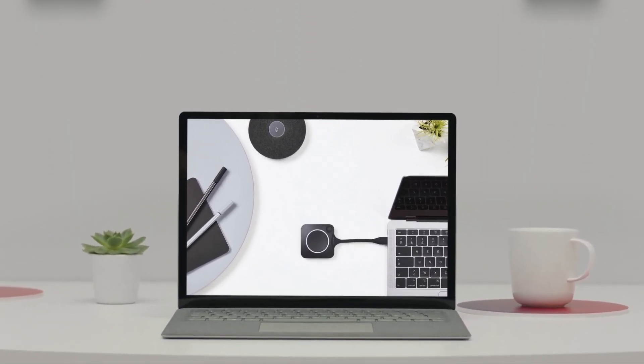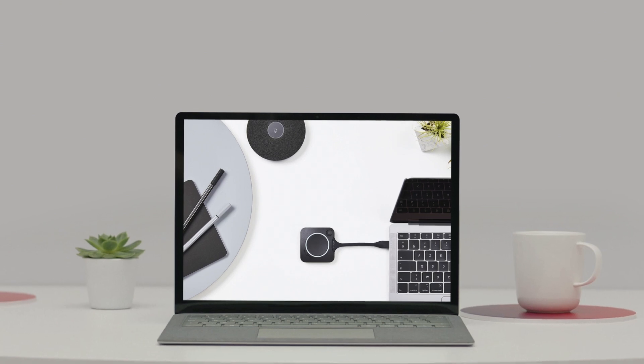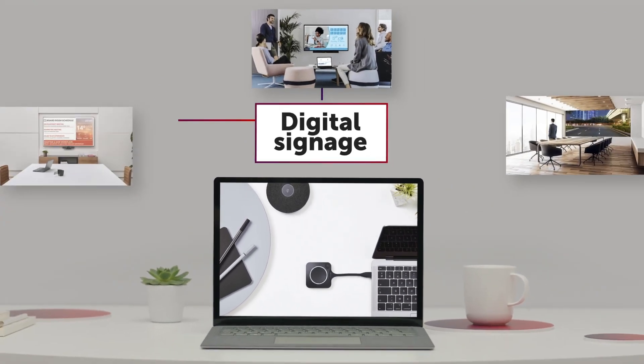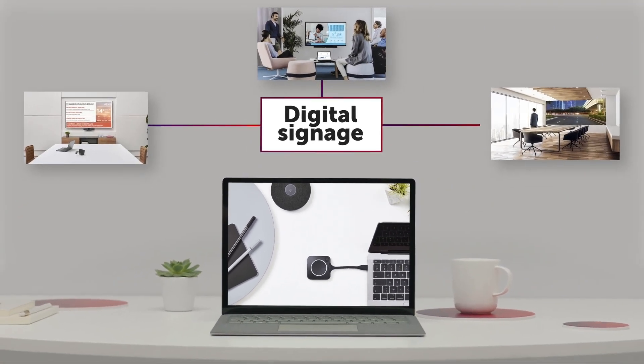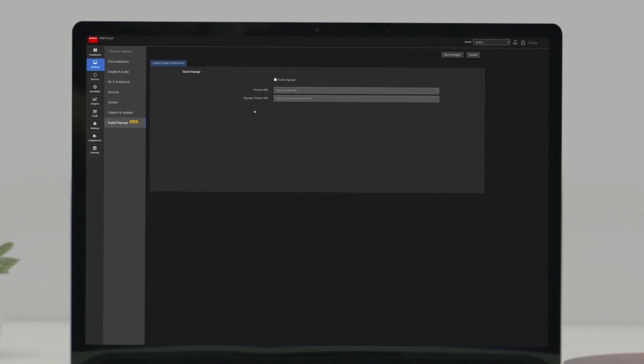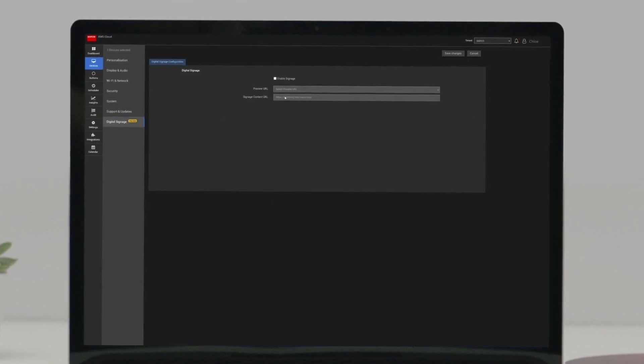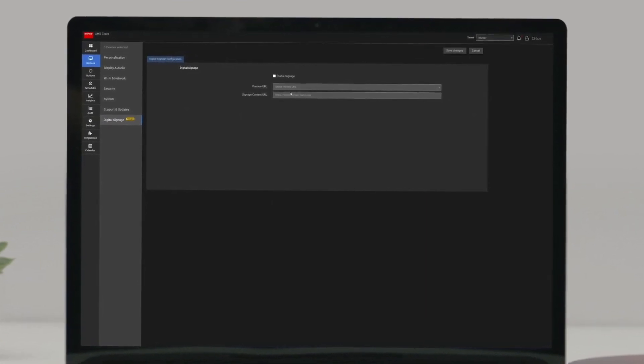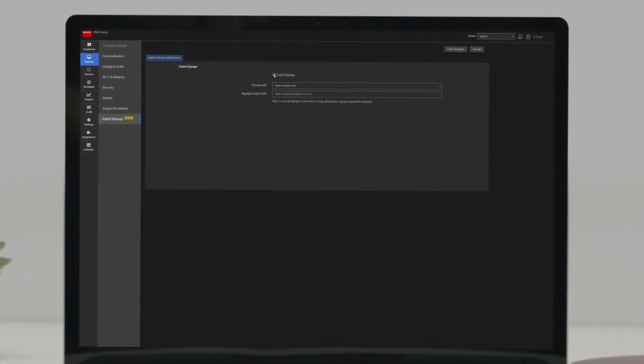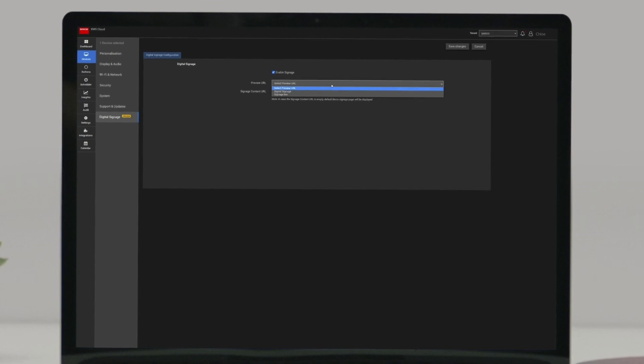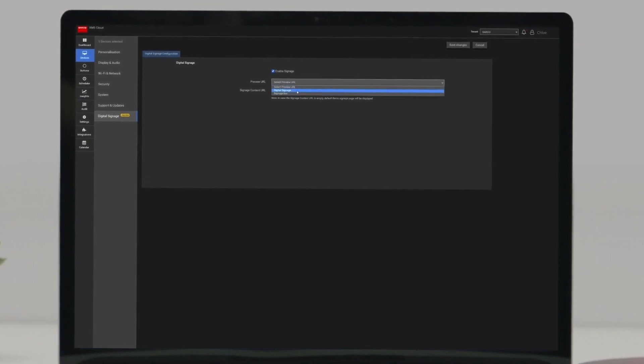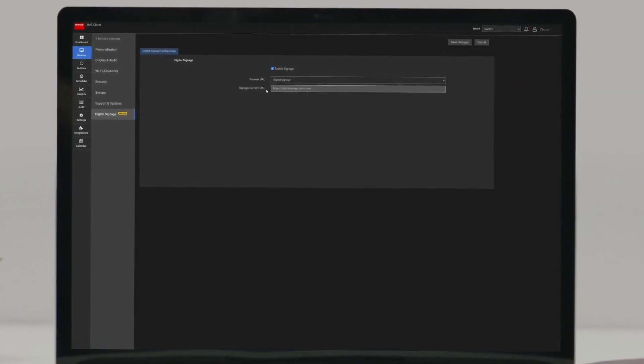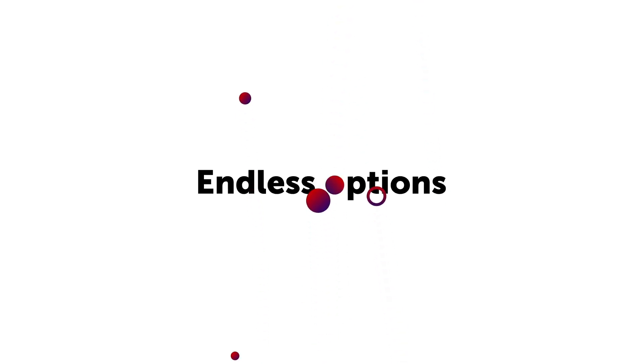Now that we're already editing a base unit in XMS Cloud, let's look into digital signage as well. To enable this feature, first click on digital signage in the menu of your base unit and check the box. Then it's just a matter of pasting the link to your digital signage stream. Go ahead and play around with it. The options are endless.